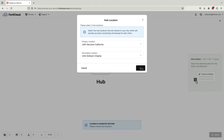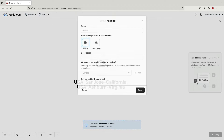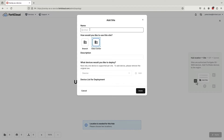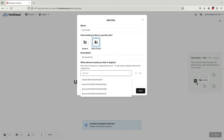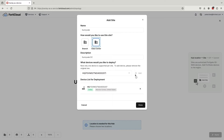We will go ahead and select San Jose as our primary location and Ashburn as our secondary location. Now that the hubs have been added, we will next add a site. Let's give our site a name and select the type of site it is. Both branch and data center site types behave the same — the site type is more for our own informational purposes. We will name our site Sunnyvale and also give it a quick description. Once that's done, click on the device drop down and select our HQ FortiGate from the device inventory. Next, click add and then done. You can see that the Sunnyvale site has now been added to our overlay topology map.